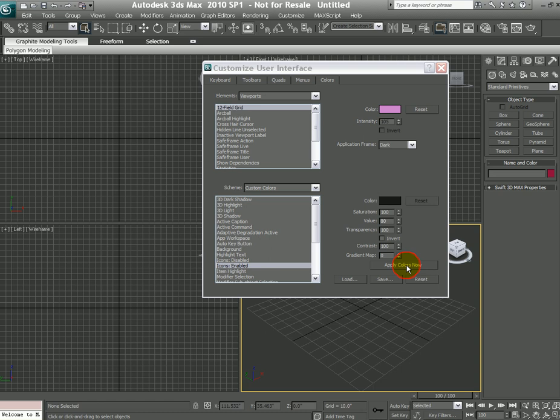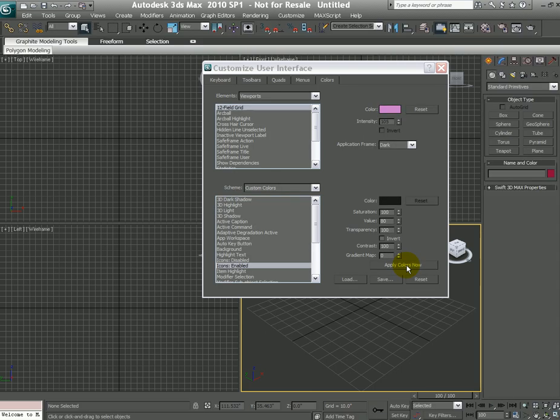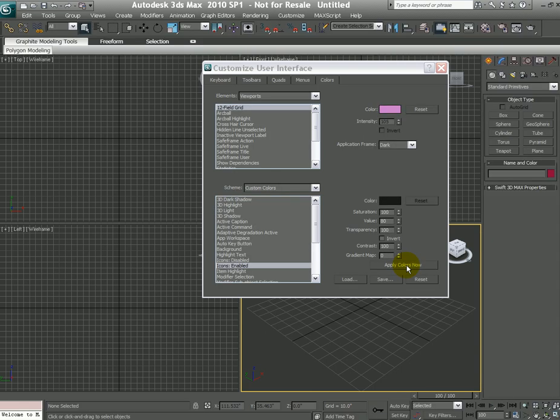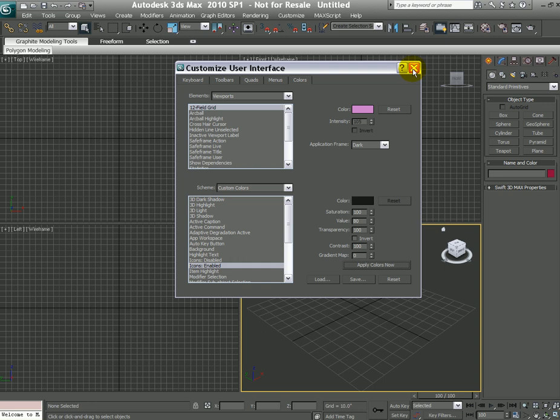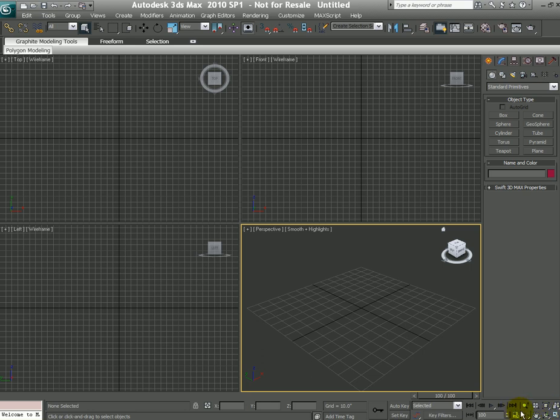And then hit Apply Colors Now, and there you go. You start seeing some colors here with the icons at the main toolbar, the icons in your command panel, and also some color on the icons with the navigation tools.